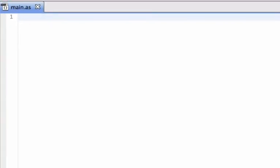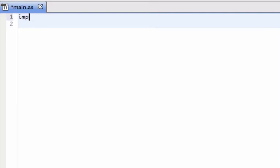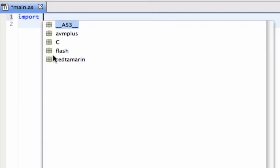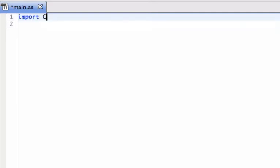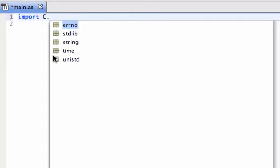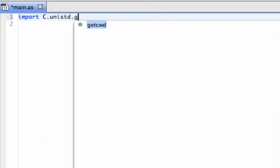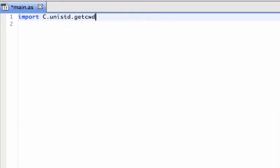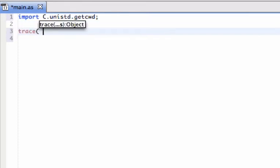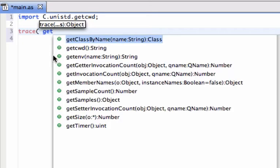I just have a basic ActionScript file. I'm gonna import the function. The goal is to get the current directory. And I'm just gonna make a simple trace of this current directory.